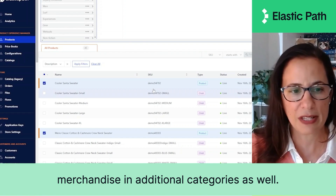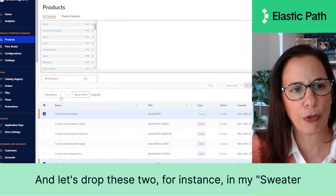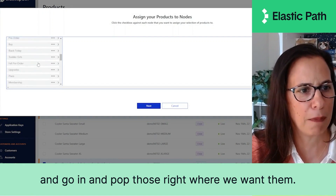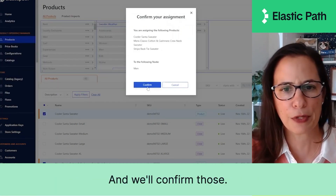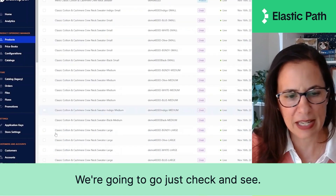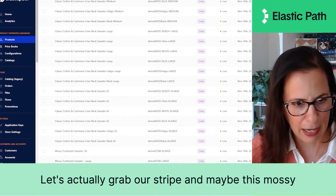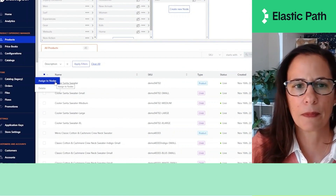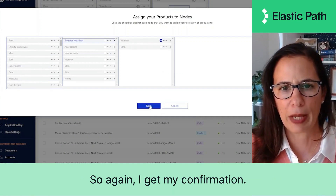I can merchandise in additional categories as well. These are my women's products — I'll deselect those. Let's drop these two in my Sweater Weather men's category. We can assign to nodes and pop those right where we want them — Sweater Weather, men — and confirm. I can do the same with my women's products. I'll look at my next page, grab the stripe and maybe this mossy turtleneck, and drop those in the women's category under Buy > Sweater Weather > Women. I get my confirmation.